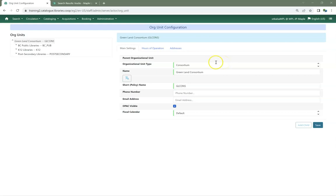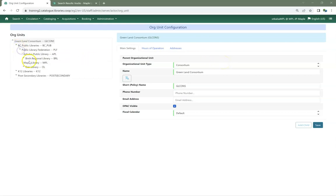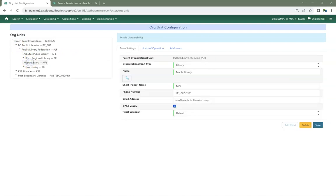Find your library in the tree. If you are a multi-branch library, you will need to fill in the information for each of your branches.